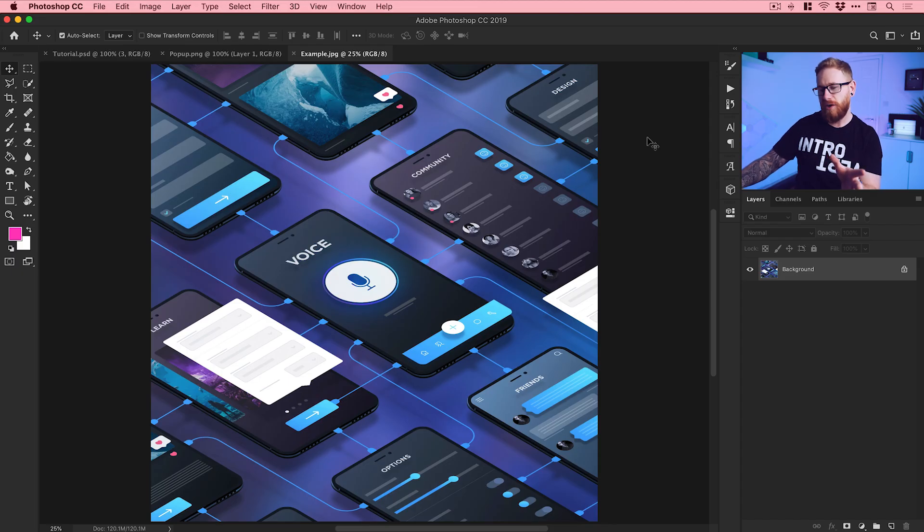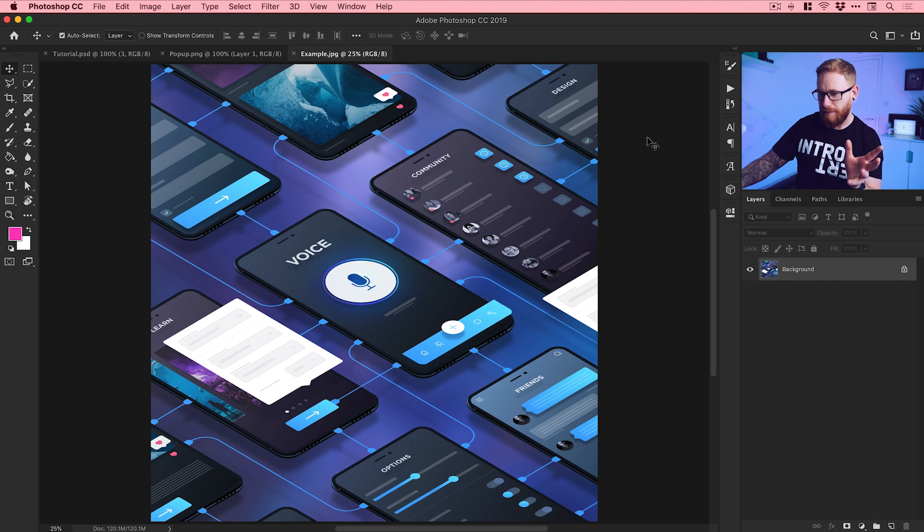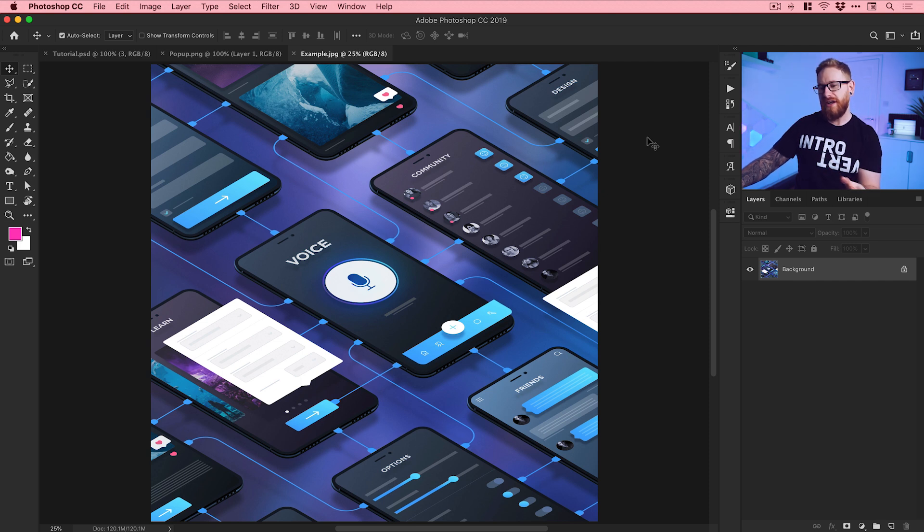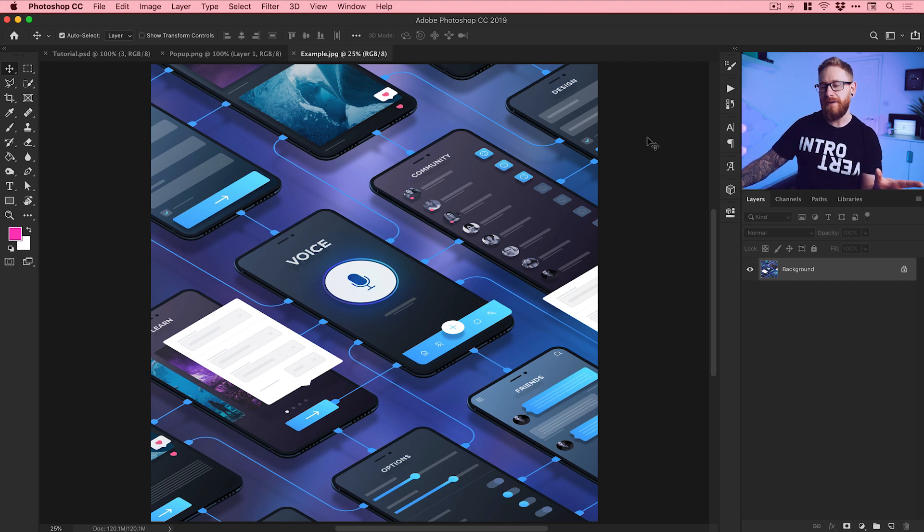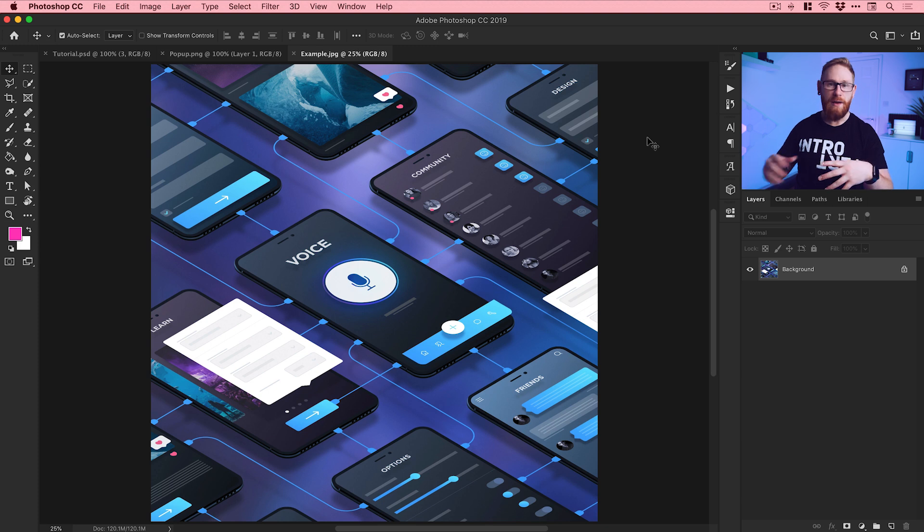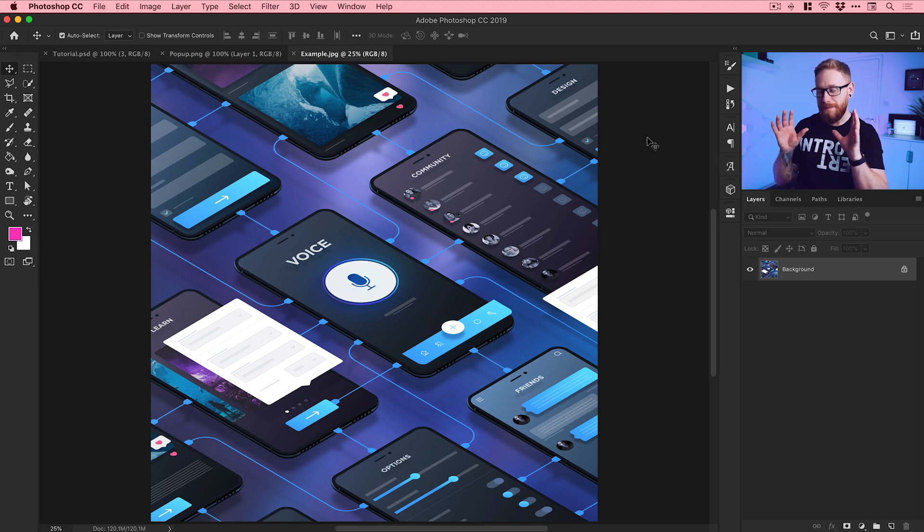Without further ado, let's jump into it. Right, so we're now in Photoshop and you can see an example on screen. This is a piece of art that I created in partnership with Adobe a little while ago. I'm really pleased with it, but one of the main techniques that I used in this is what I'm going to be showing you today.